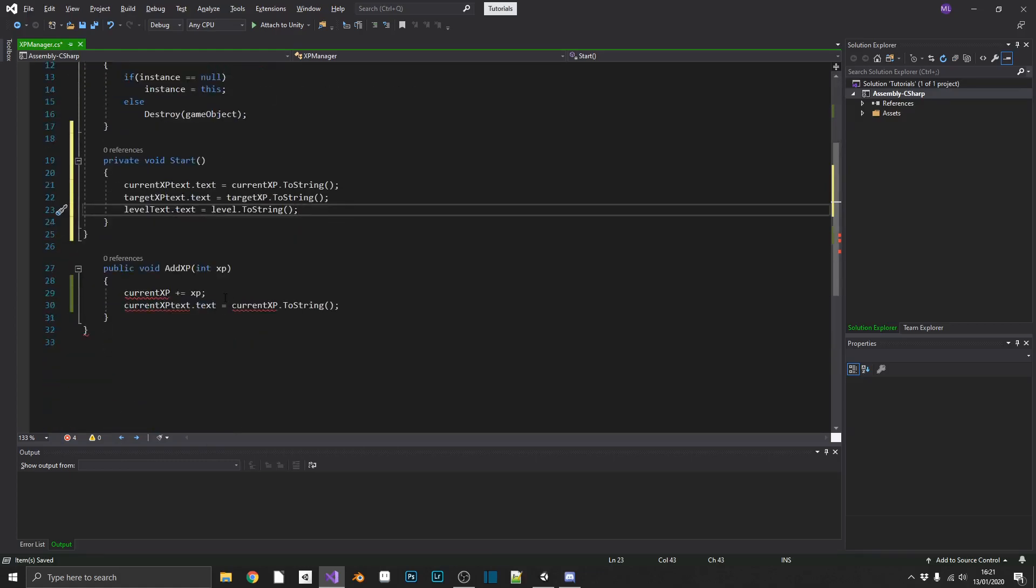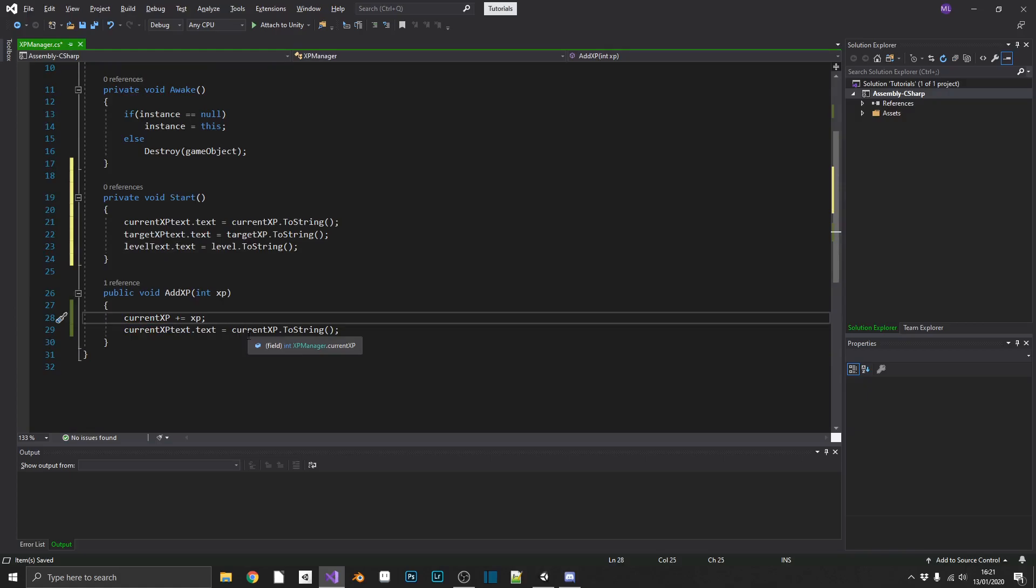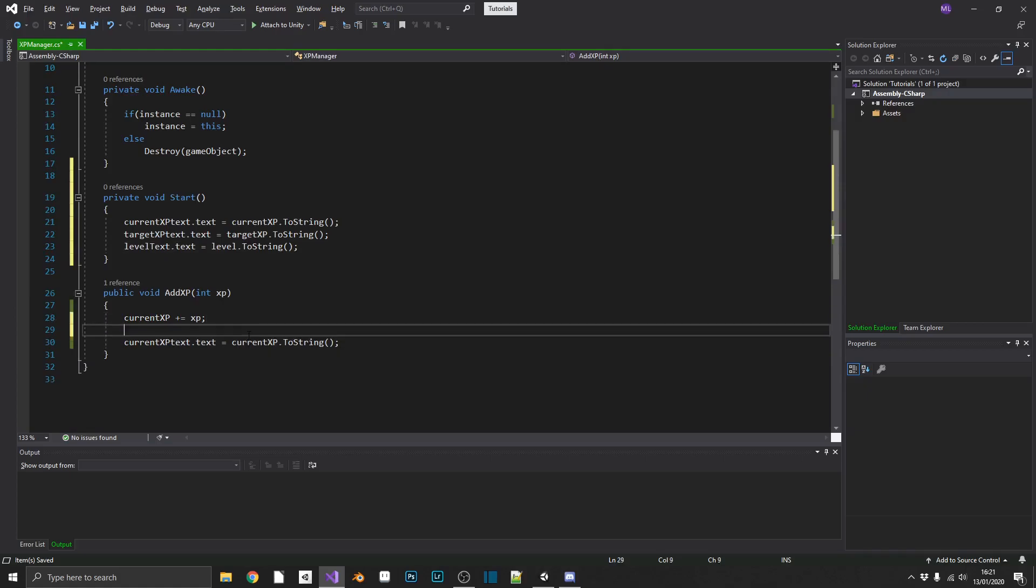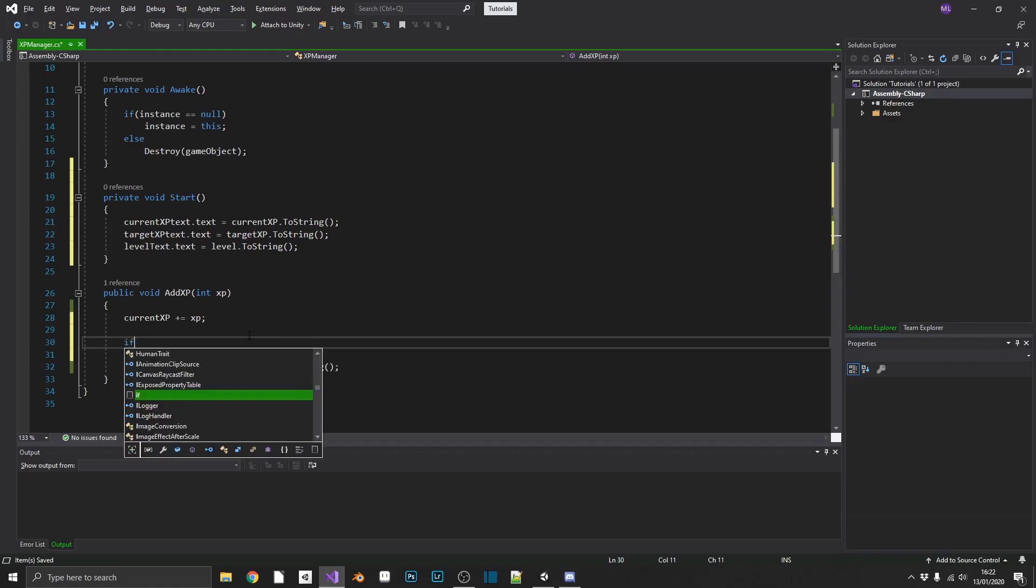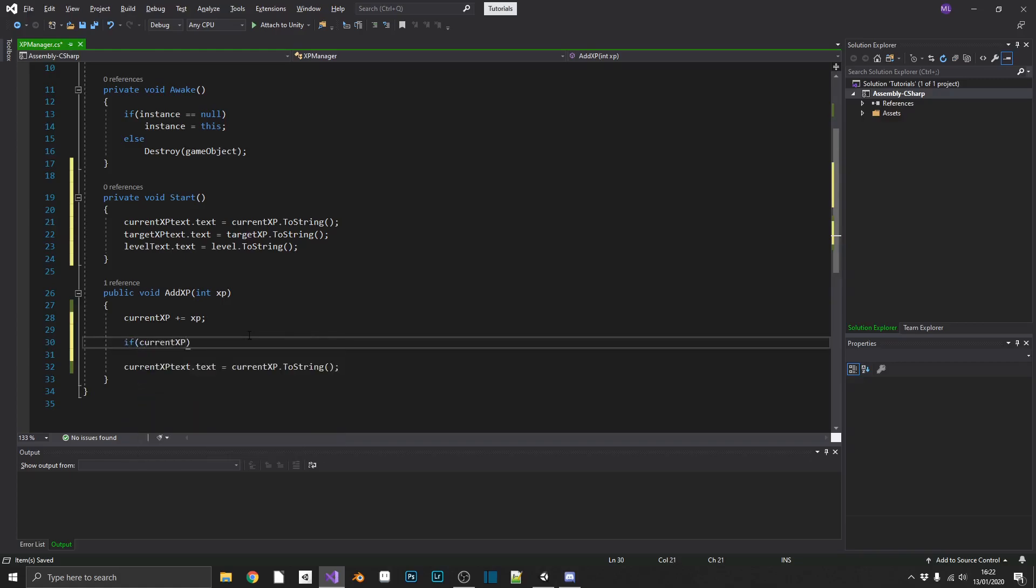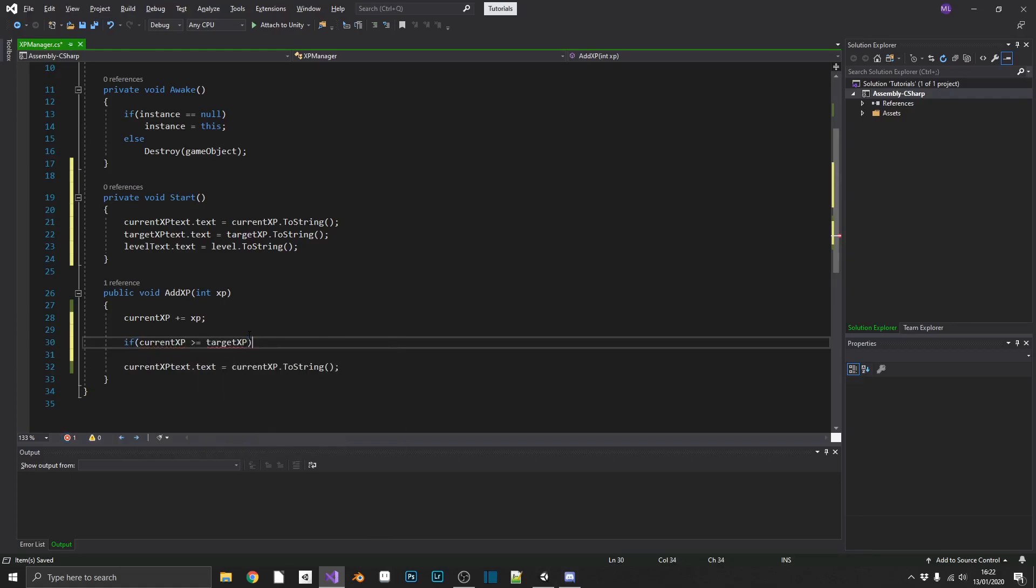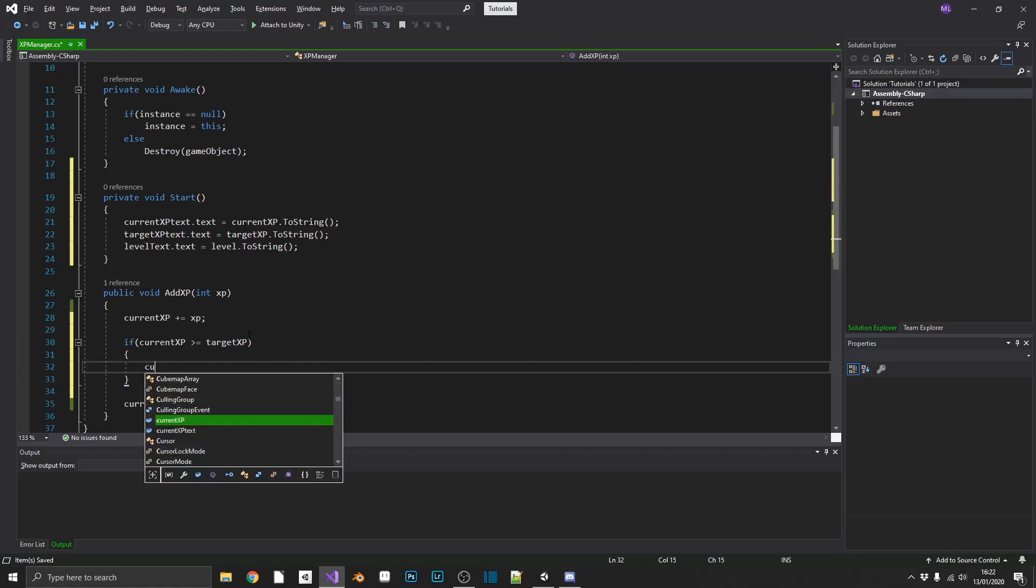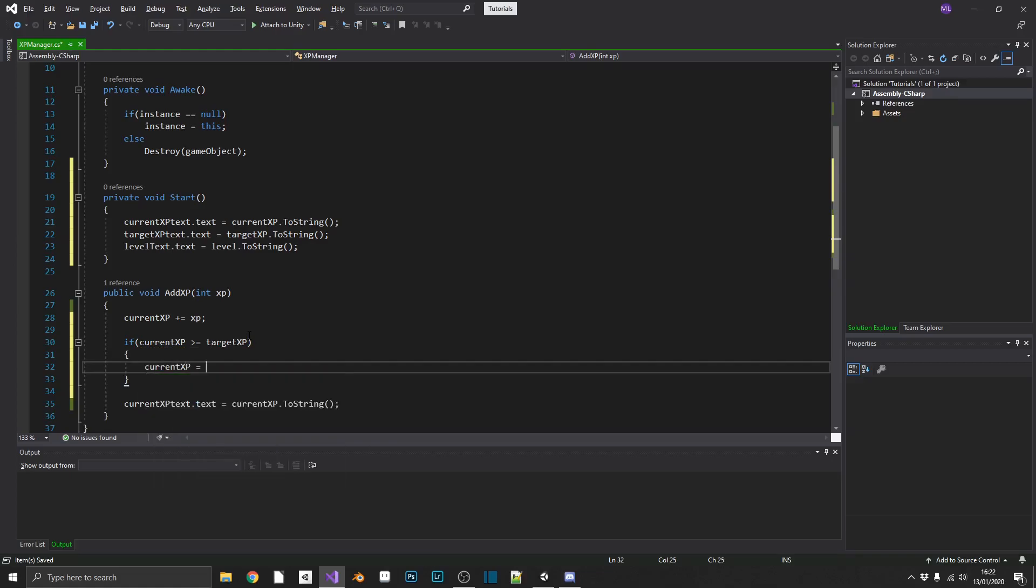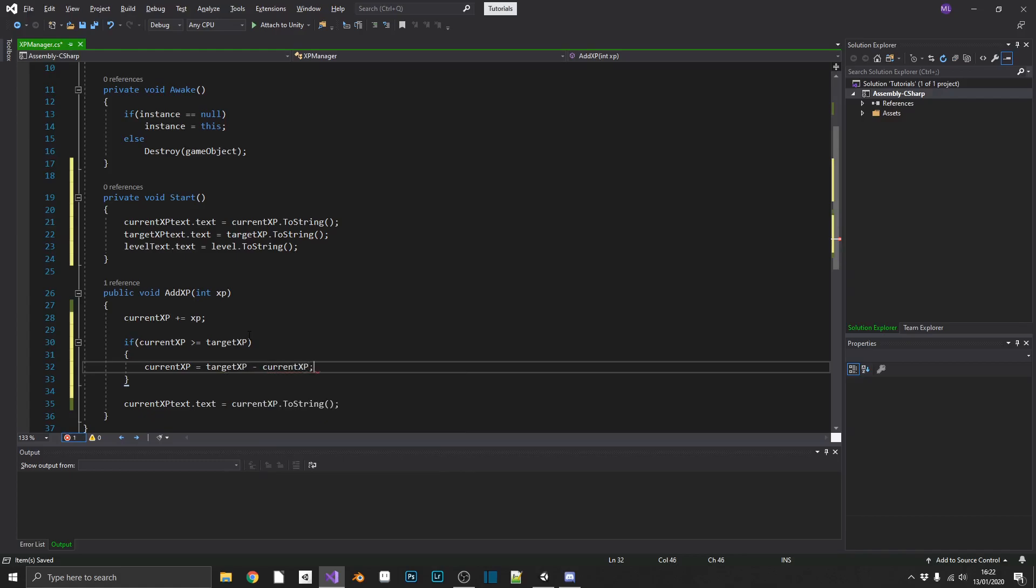So let's get leveling. Okay. So, in between, where we add our XP that we've passed in, and when we update our UI, we want to do a simple if statement. So we want to check if our currentXP is greater than or equal to our targetXP. Now, if it is, we're ready to level up. So there's a few things we need to do.